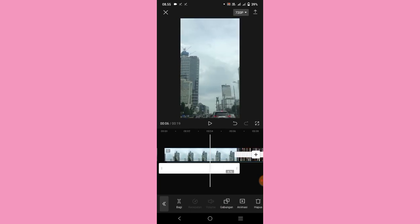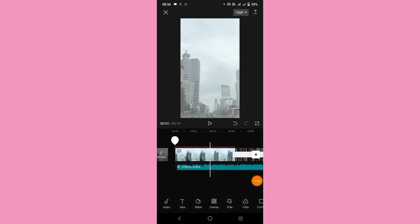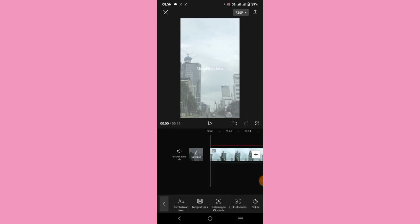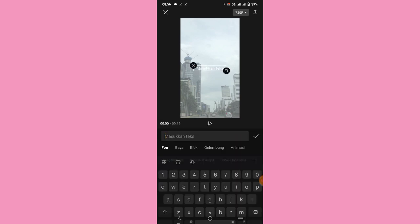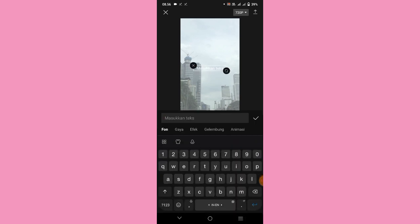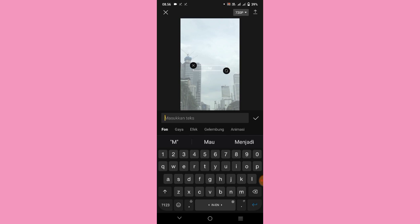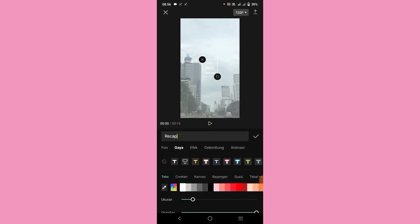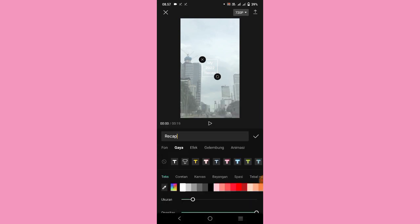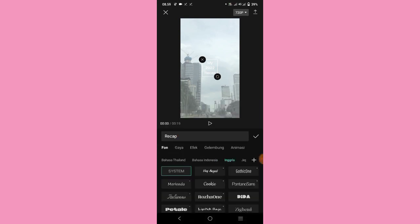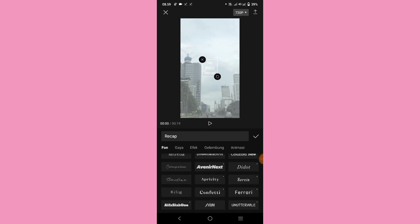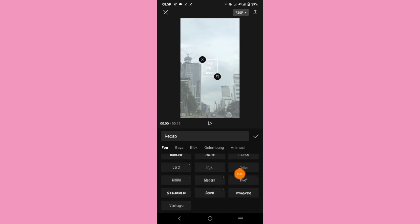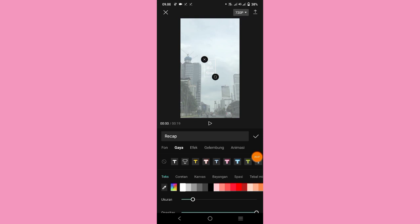Oke kalau udah, kalian ke bagian paling depan lagi, pilih menu text, klik tambahkan text. Lalu kalian bisa tulis My 2022 Recap kayak gini. Setelah itu kalian bisa pilih fontnya, pilih di bagian Inggris. Nah disini kalian tinggal scroll aja, pilih aja yang fine ya guys. Lalu kalian bisa pilih gaya, terus kalian pilih warna hitam. Setelah itu ukurannya kalian tinggal perbesar.